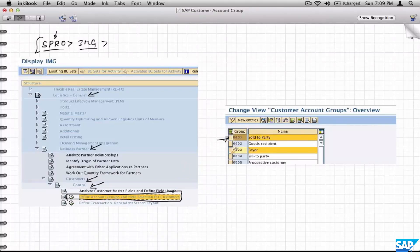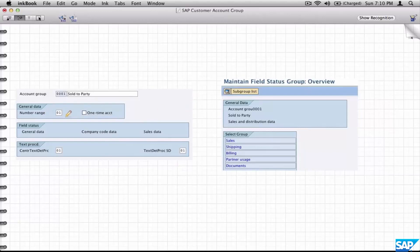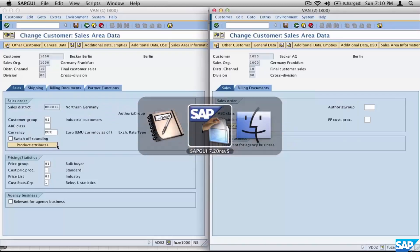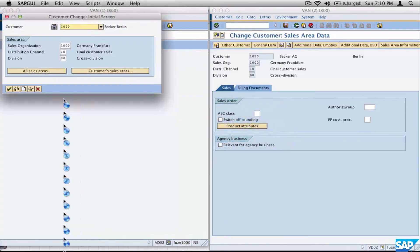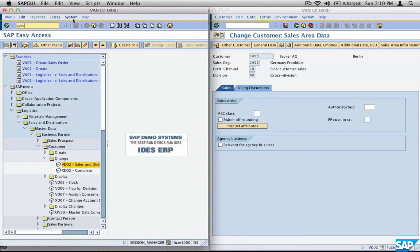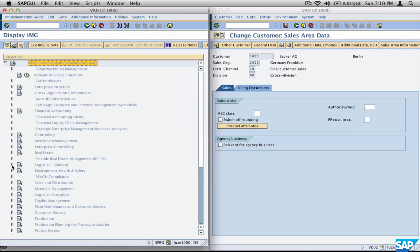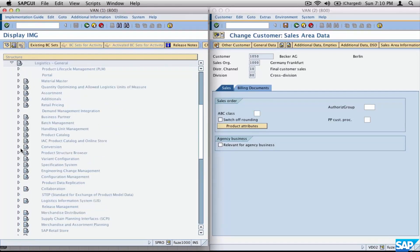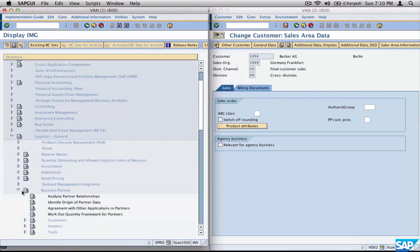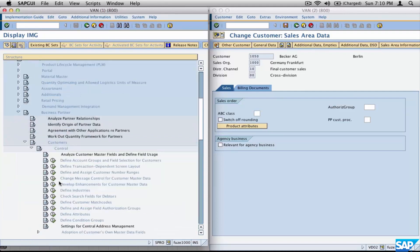We have already created customers belonging to customer account groups 0001 and 0003. If you go inside any one of those, say 0001, you'll see a certain number of controls behind them. Let's go to SPRO, click on SAP Reference IMG, then select Logistics General > Business Partner > Customers > Control > Define Customer Account Groups. The path is in the notes, so no worries about remembering it.